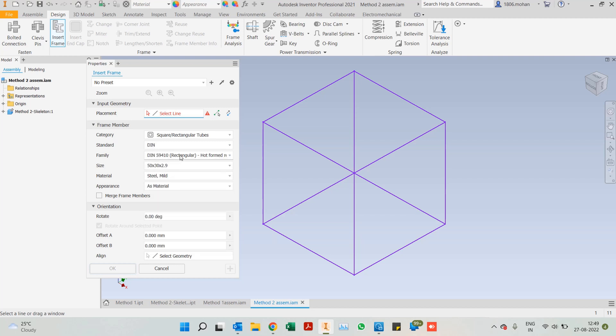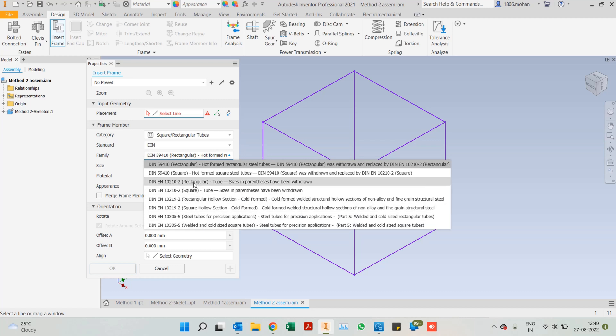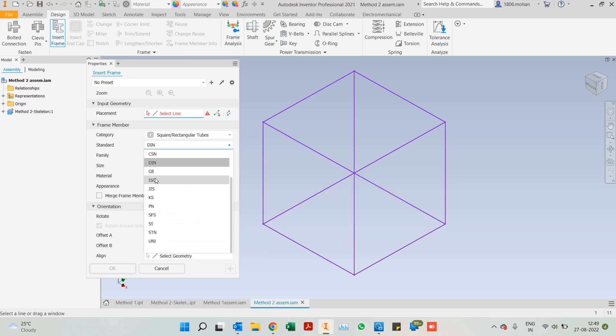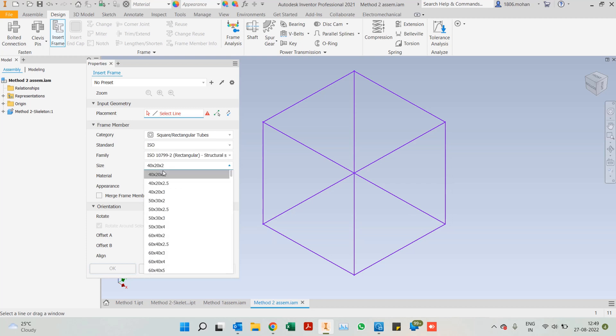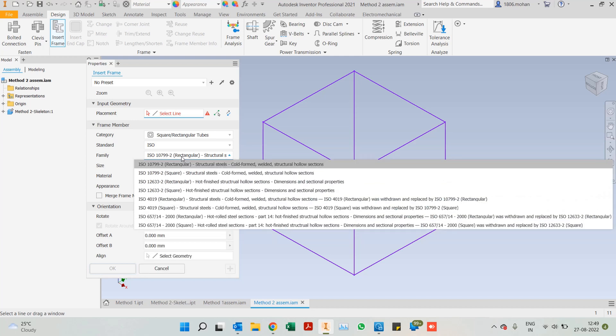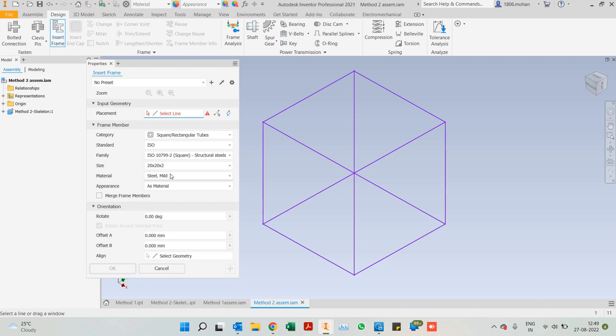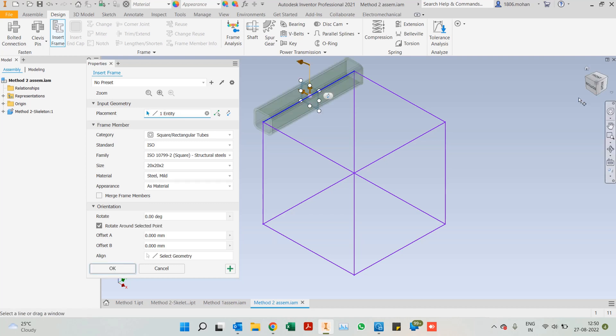For example, you want DIN standards. Under DIN standards, you will have different options as well, whether you want hollow structures or tubes or solid structures. I prefer the ISO. Here we have sizes as well. Let's take the smallest one. I'll take a square tube. The smallest size we have is 20 by 20 by 2. So 20 is the width, 20 is the length, and 2 is the thickness of the frame member. We can select this.